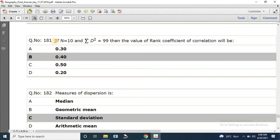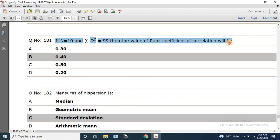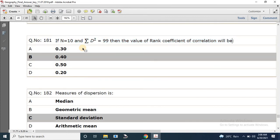Question number 181: If n = 10 and Σd² = 99, the value of Spearman's rank coefficient of correlation will be calculated using the formula r = 1 − (6Σd²) / (n(n² − 1)). Putting in the values, the answer comes to 0.41.